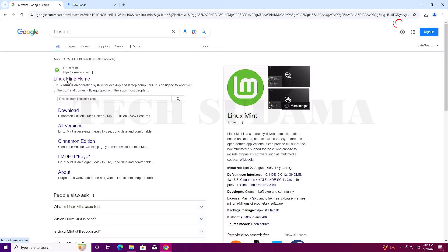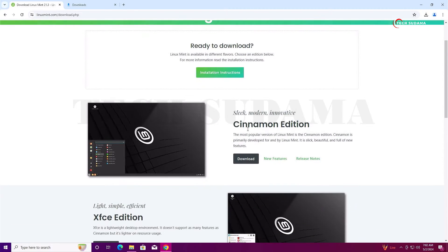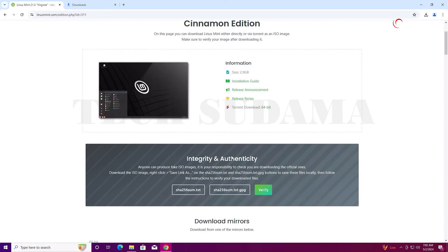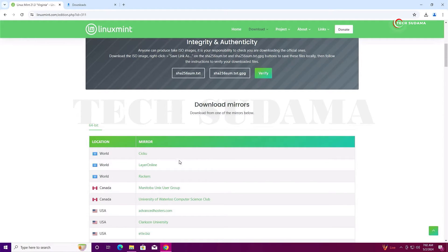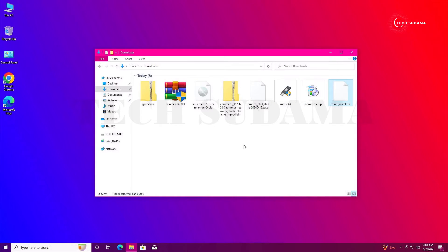Click on Linux Mint, go to download, click on the Cinnamon edition, and click download. Scroll a little bit and you'll find mirror options — you can download from any link. Click the link and the download will be stored. Once everything is downloaded, close the browser and go to your downloads folder.